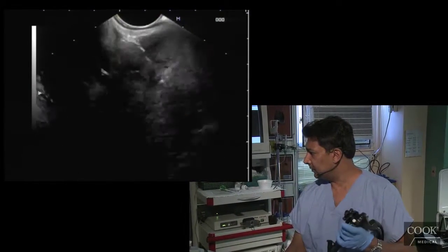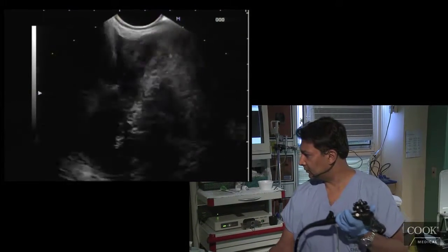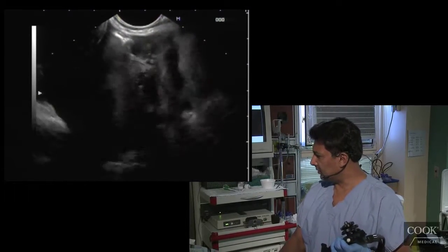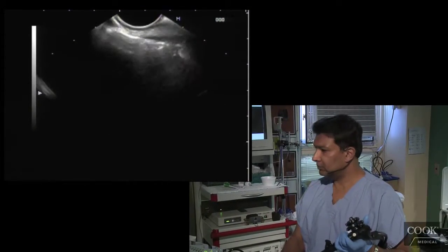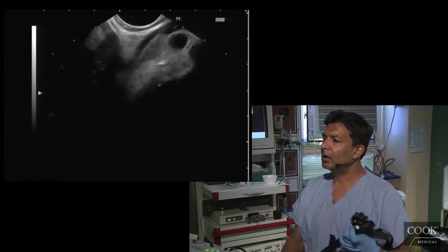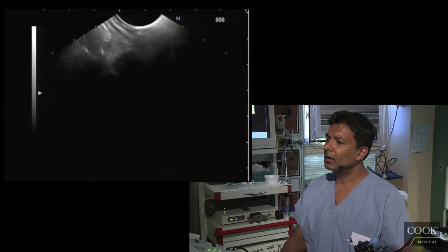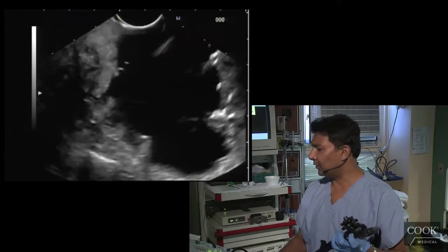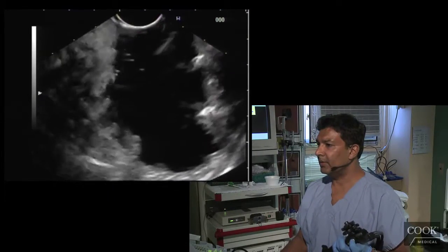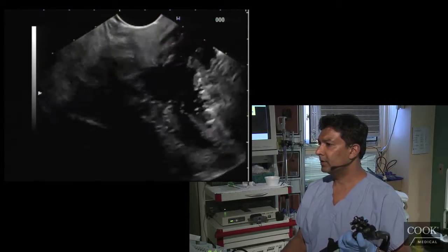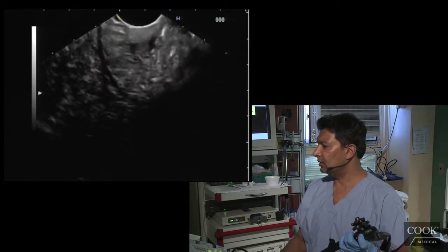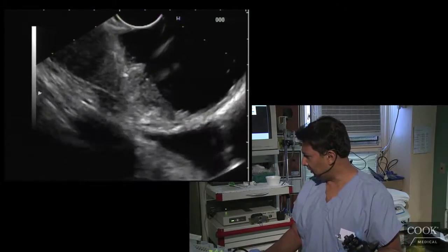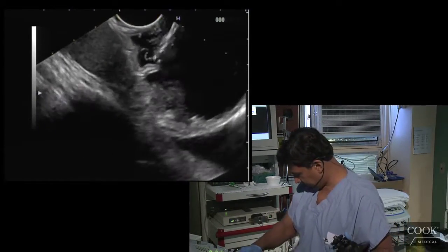OK, so there's her mediastinum still. Into the chest. A lot of fluid in her stomach — let's take that out. Wow, a lot of fluid in her stomach.